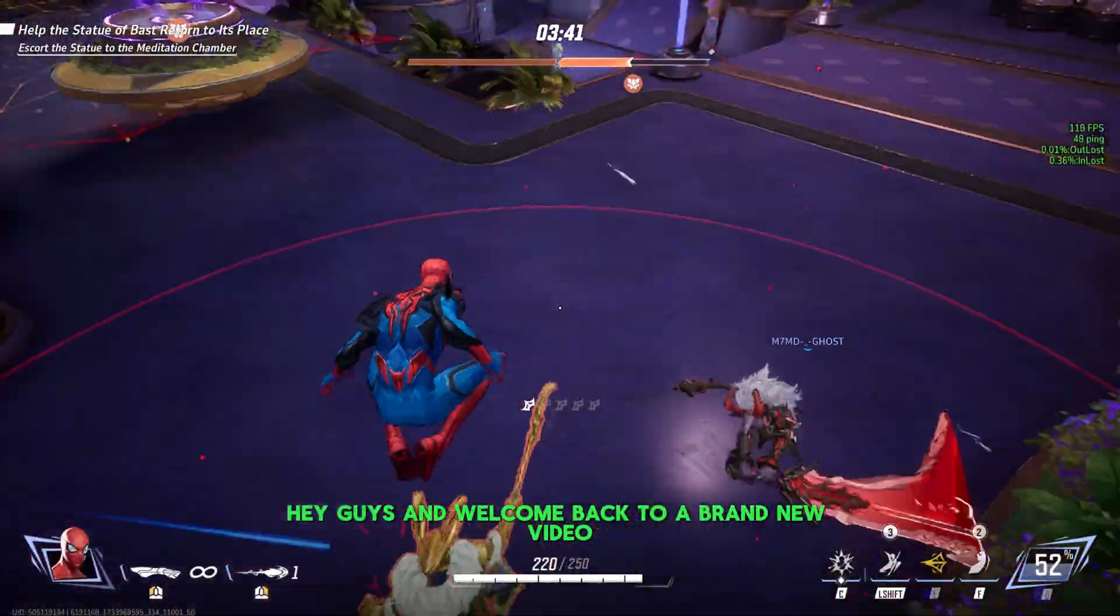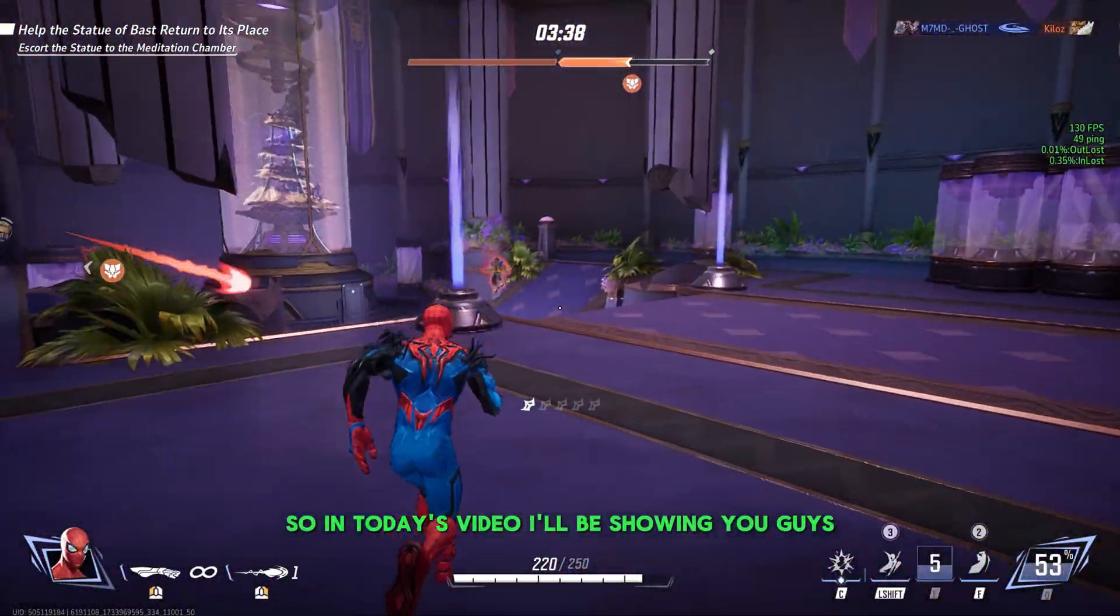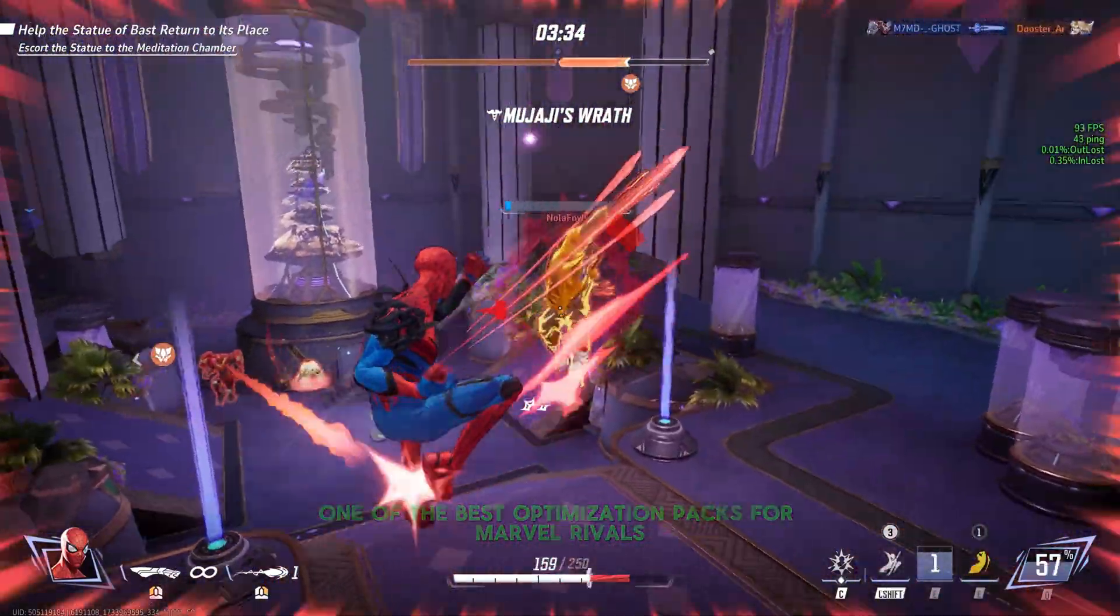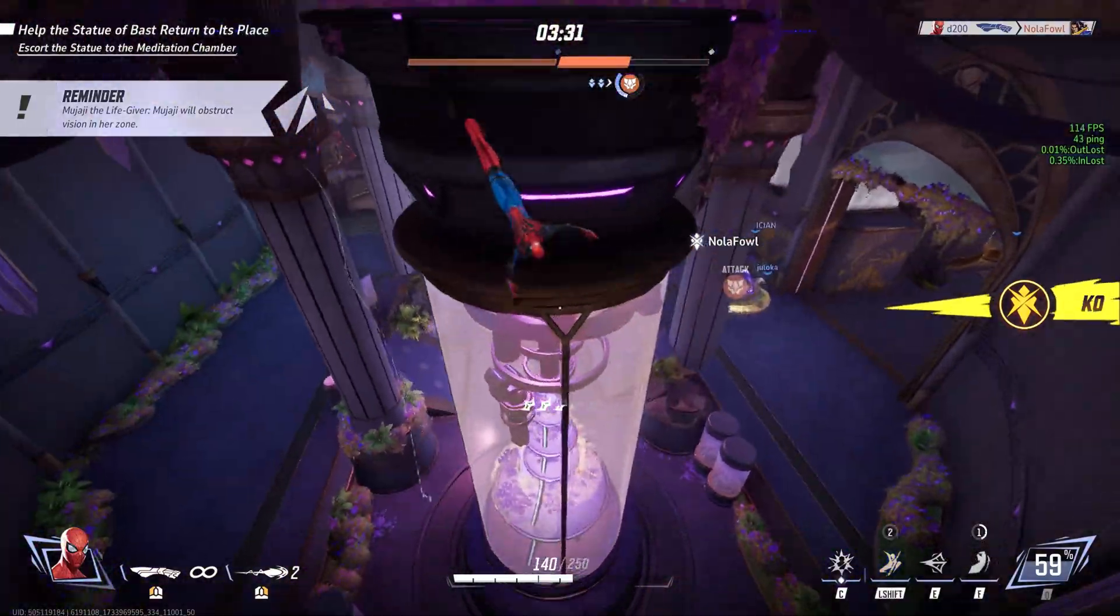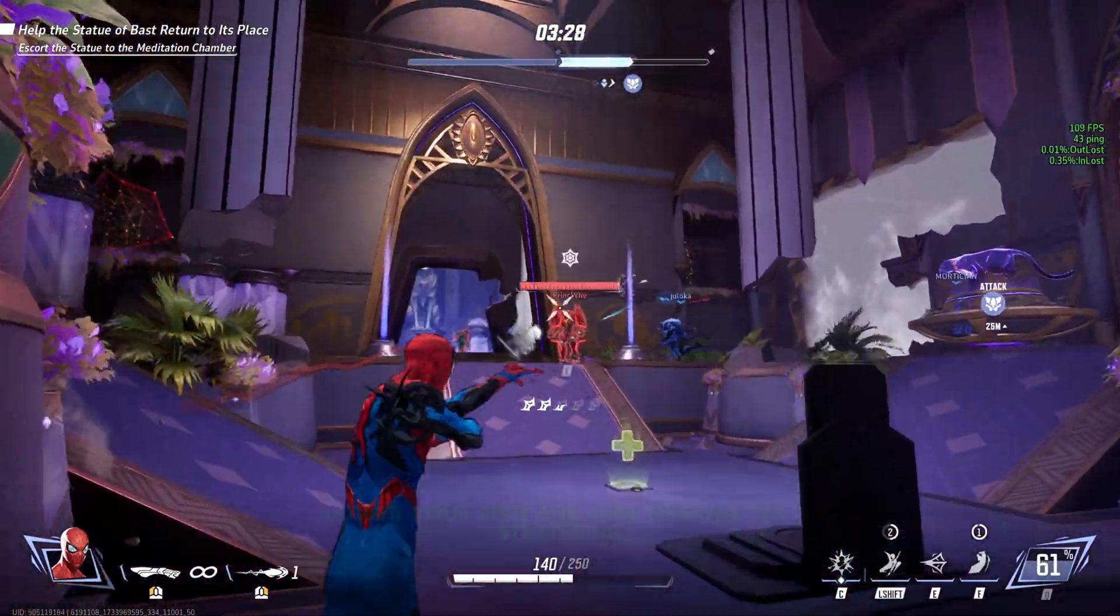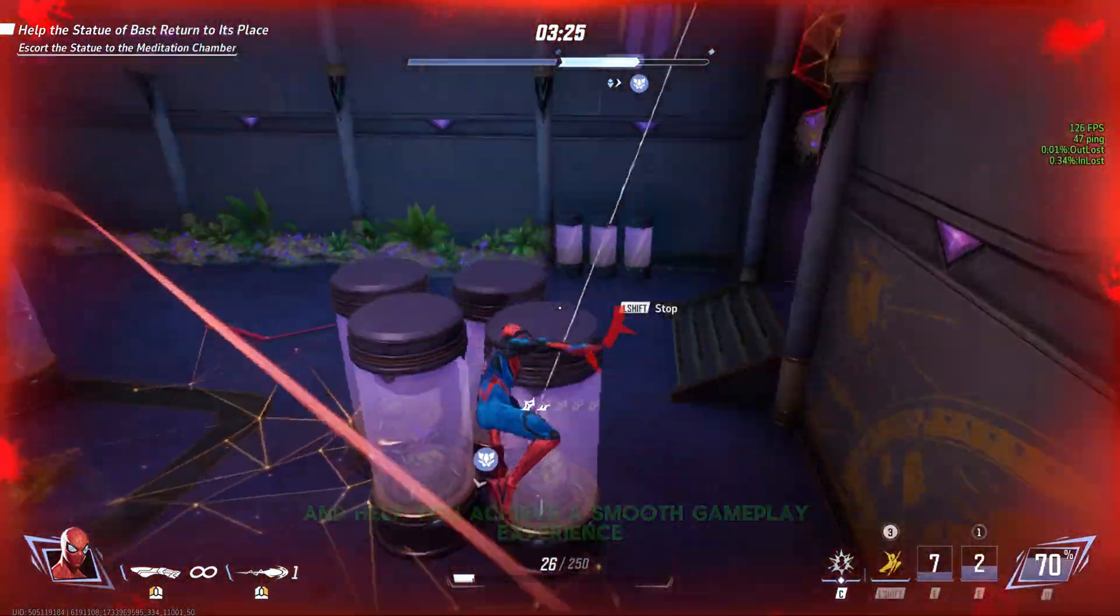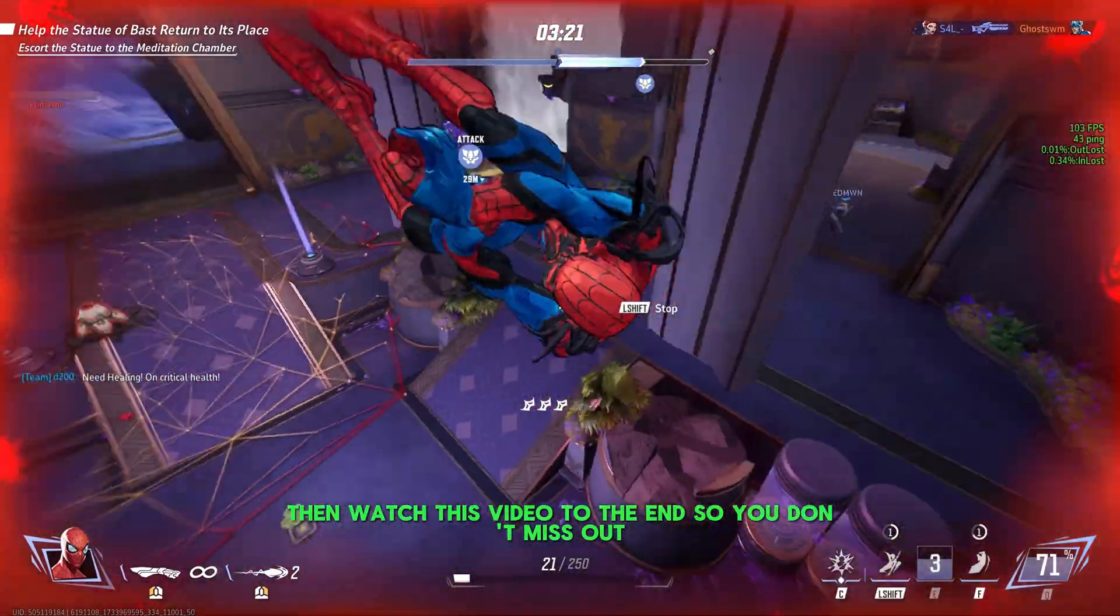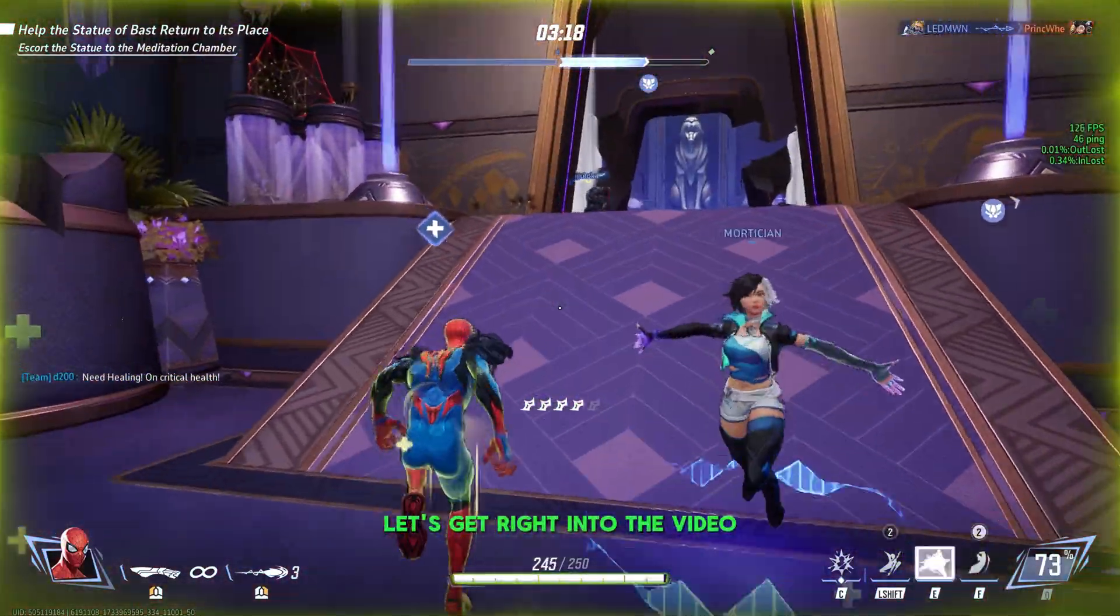Hey guys and welcome back to a brand new video. In today's video I'll be showing you guys one of the best optimization packs for Marvel Rivals. This pack can help you boost your FPS, lower your ping, and just overall fix stuttering and help you achieve a smooth gameplay experience. If this interests you, watch this video to the end so you don't miss out. Now without further ado, let's get right into this.